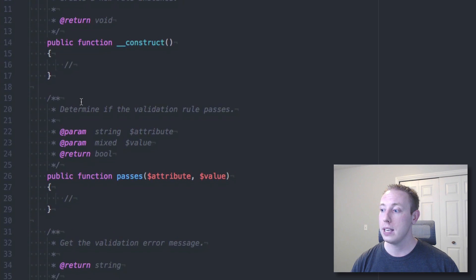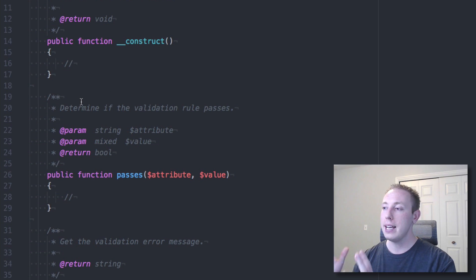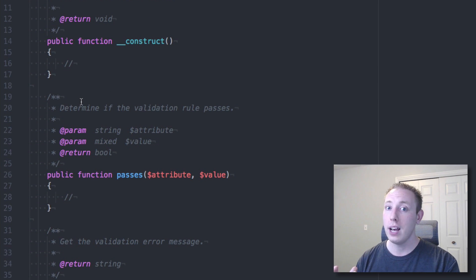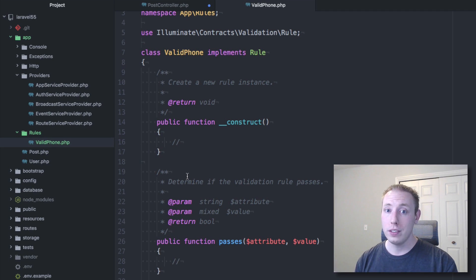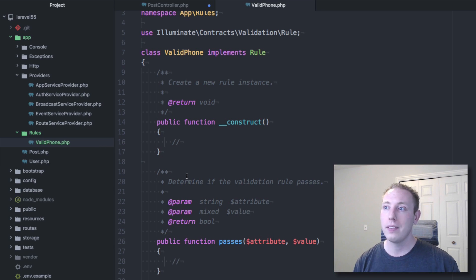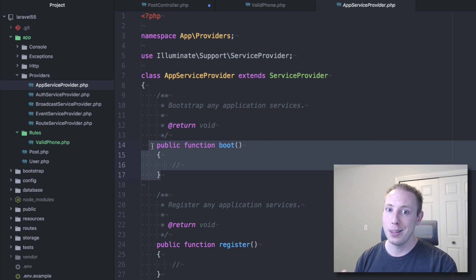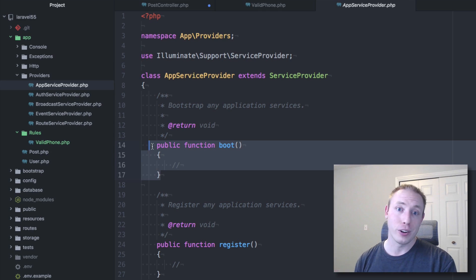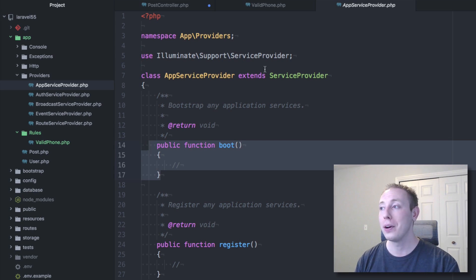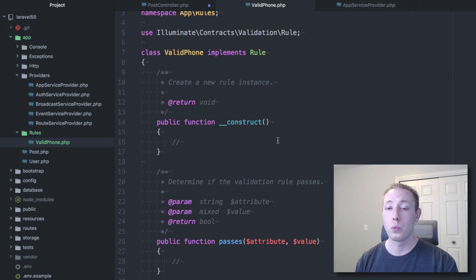It's really nice having a separate file for each validation method. As you add more custom validations to a project, each gets its own file instead of all being clustered in one long boot method on your service provider. That was a disaster before, and I'm so excited we have this new approach.